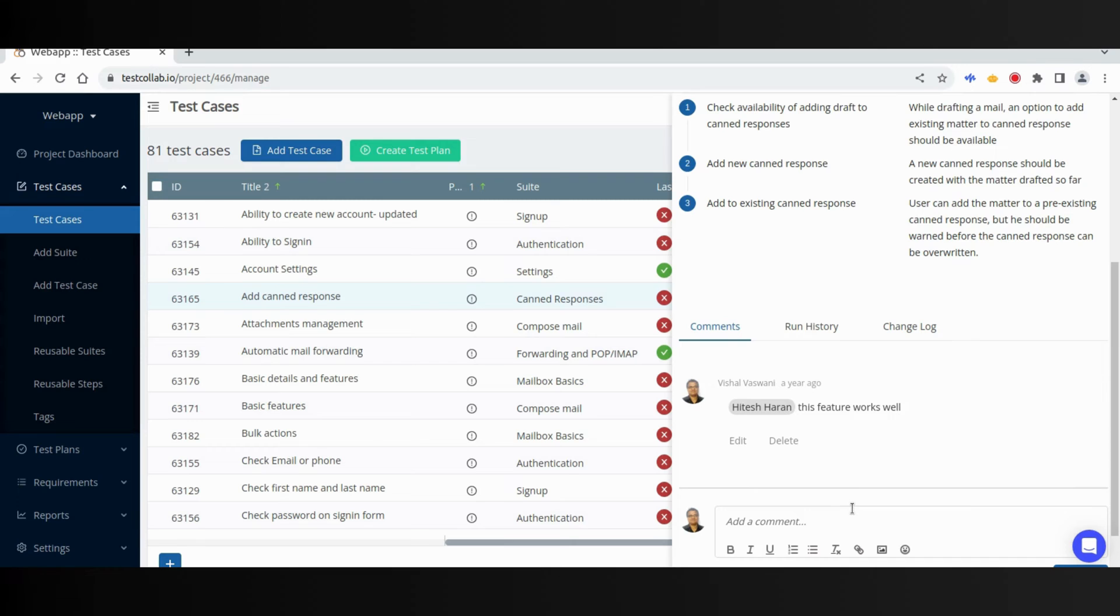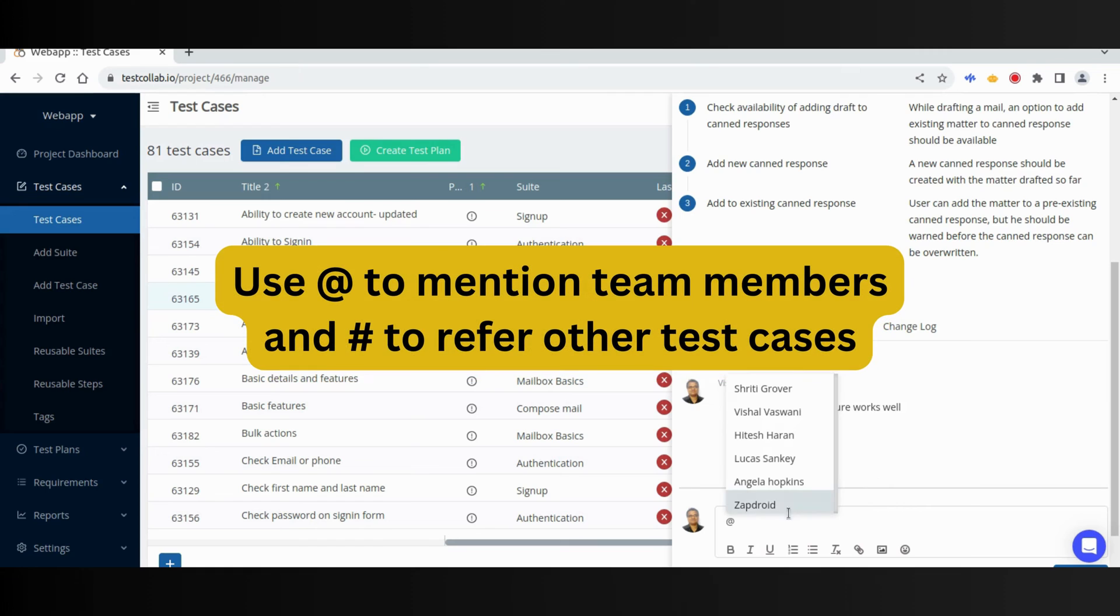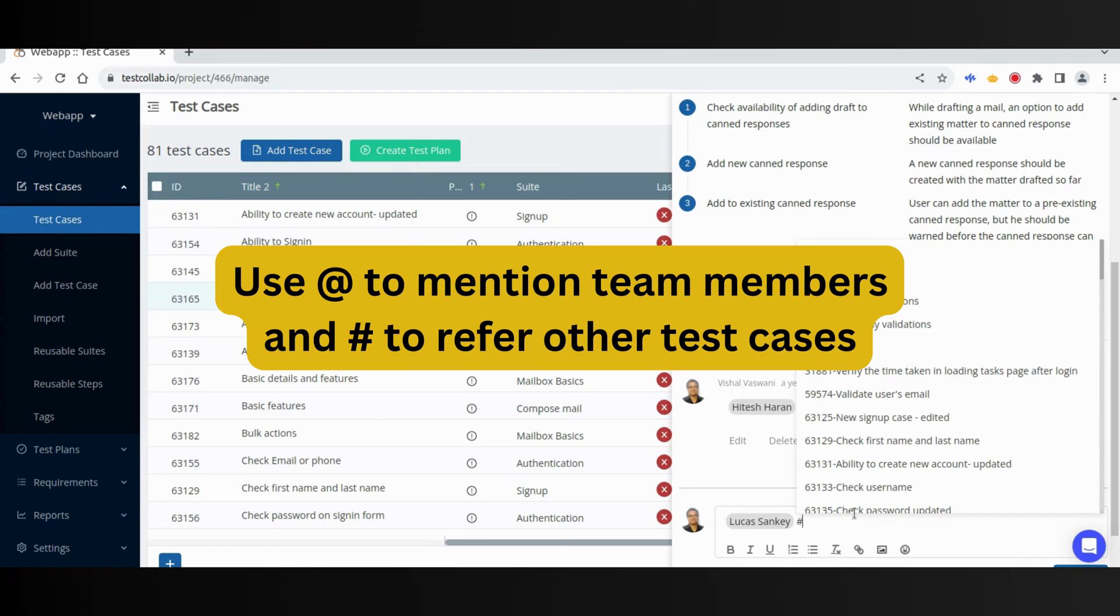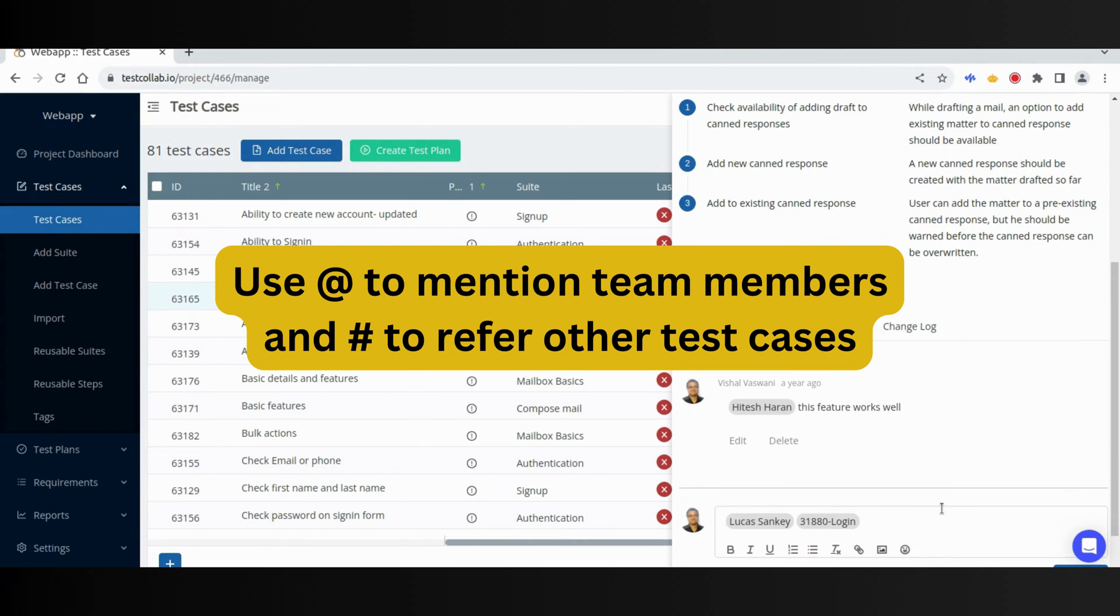Comments: This section shows the comments that have been left by the team members. We can also add our comments. We can mention other members. It is also possible to refer to other test cases present in the project.